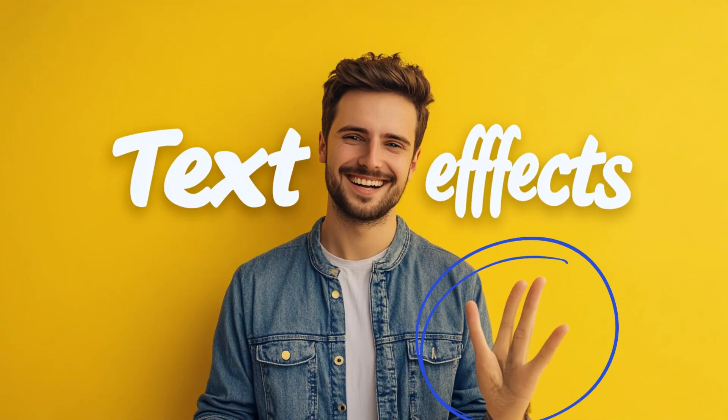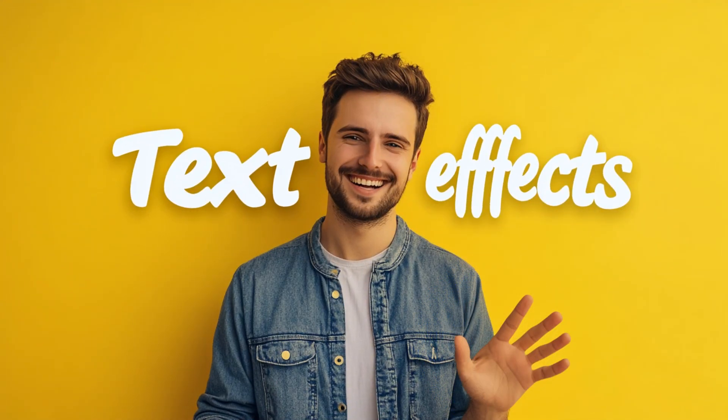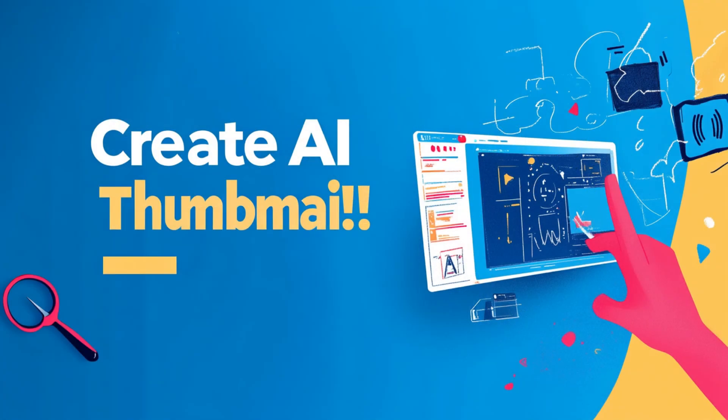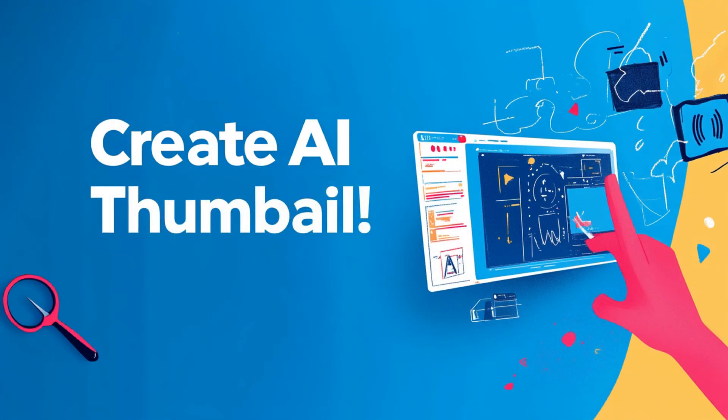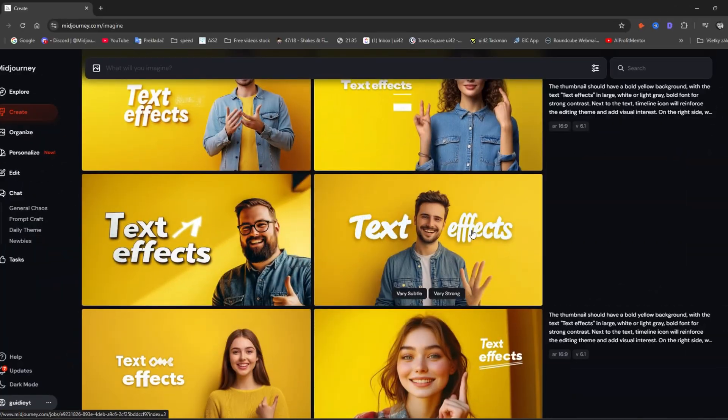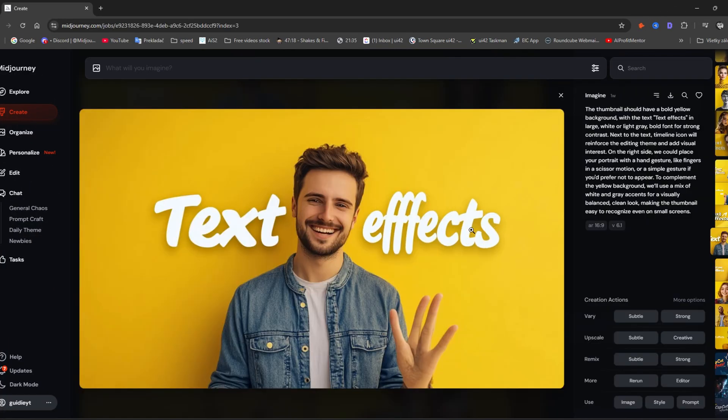This video will show you how to fix deformed images or how to correct badly written text. Let's just say I like this picture, but it has the typical AI-deformed hand.